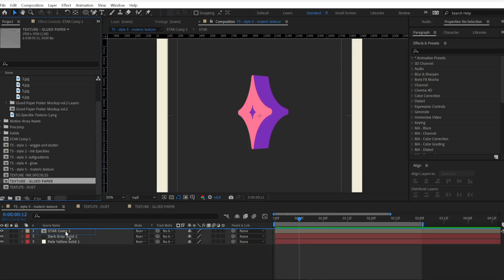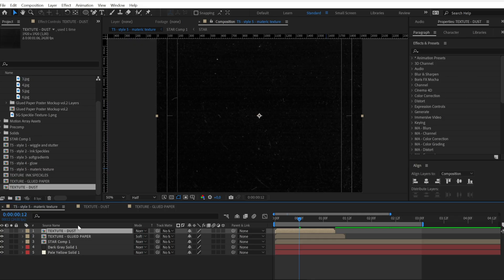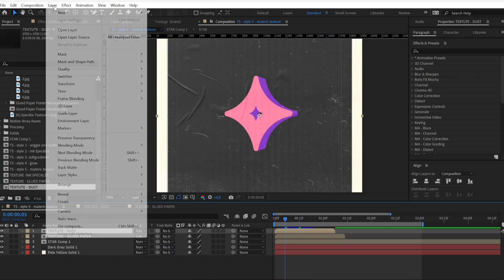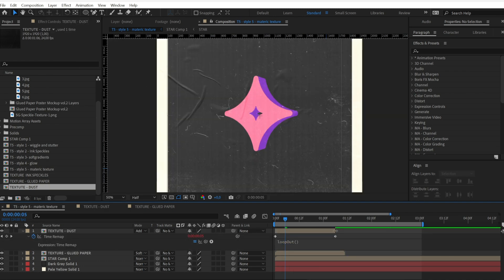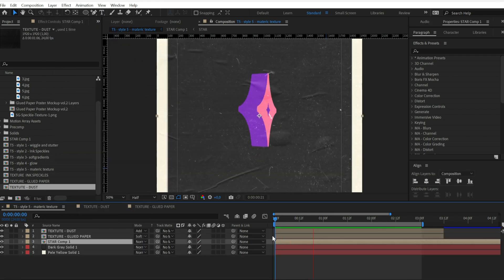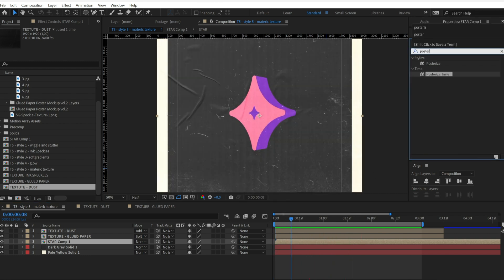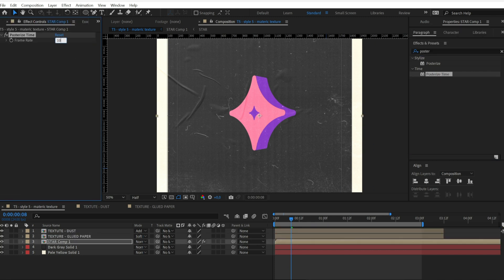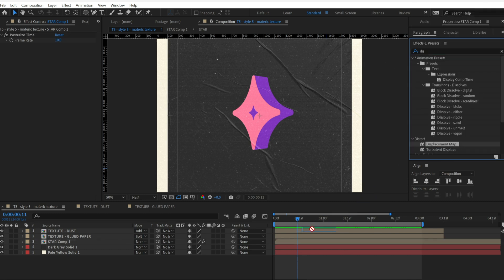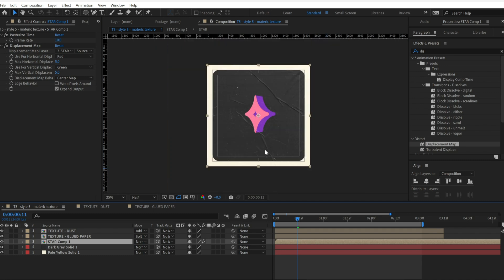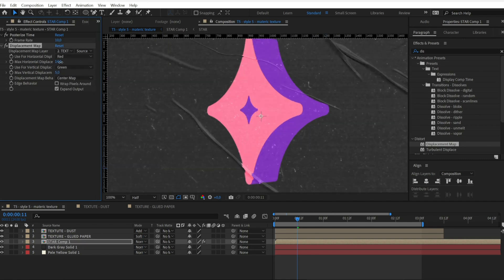Next, bring your paper texture into your animation composition and set it on Soft Light. For the dust texture, I use Add as a blending mode. We need to loop those texture animations, so select it, go to Layer, and enable Time Remap — now you can loop it and extend it along the timeline. The first thing is to have the animation with a similar frame rate as the texture, so we can apply Posterize Time again. Then I want my subject to follow more or less the distortion of the texture it's on, so I apply a Displacement Map, setting the paper texture as the origin layer. If we increase the value a little bit, we can see how the subject gets distorted following the black and white of the paper.